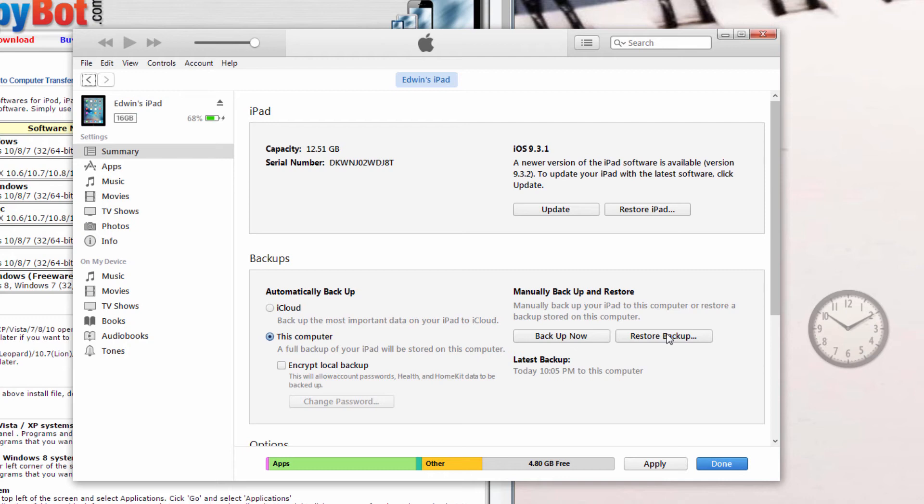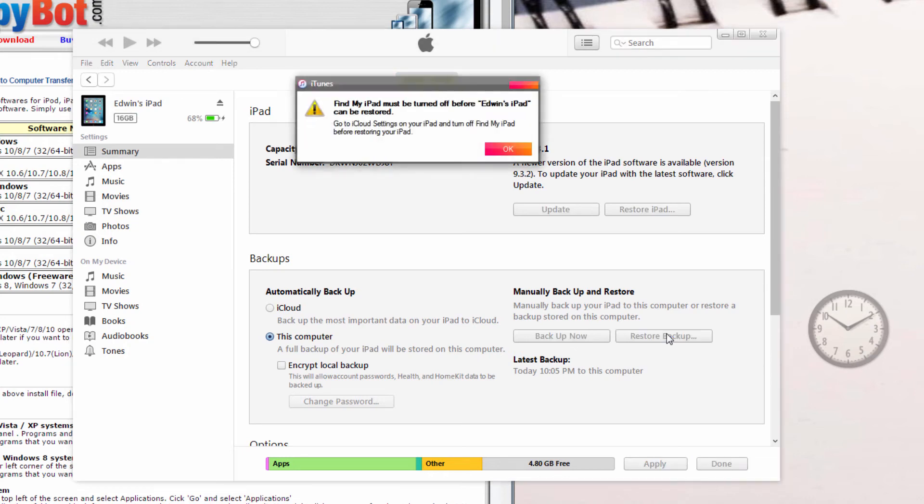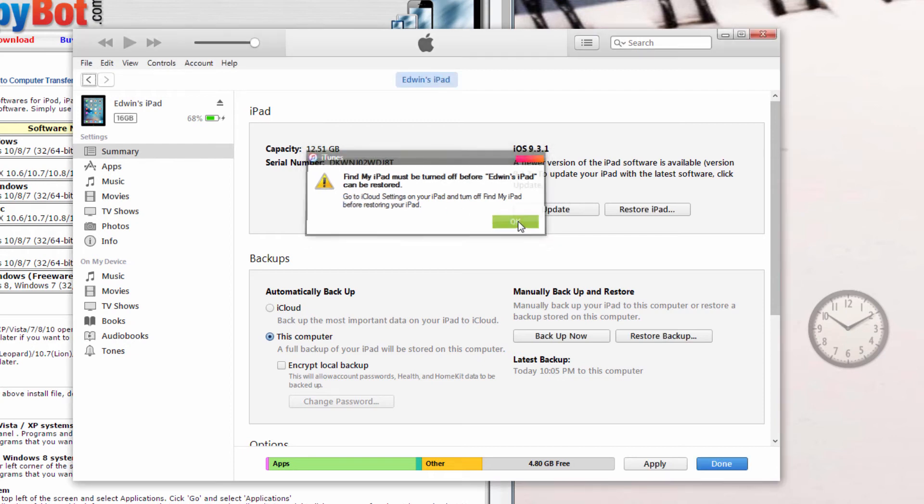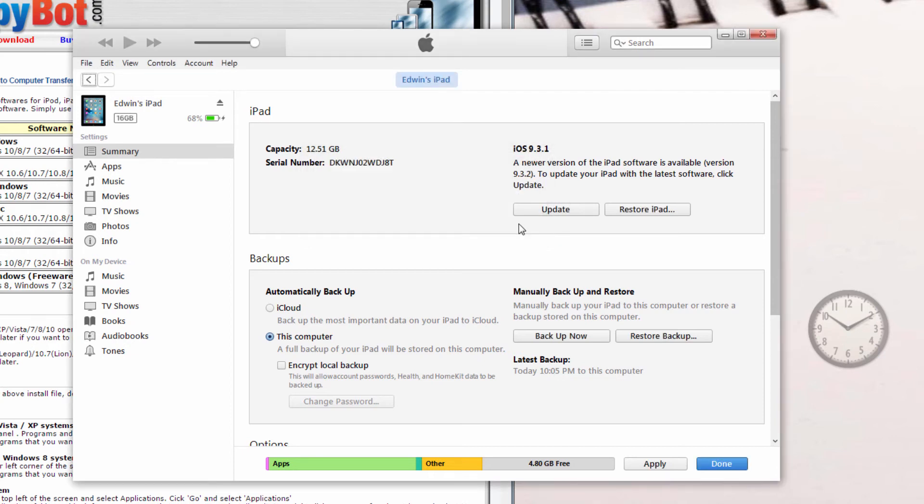Now, the first time you hit restore backup, you might probably get an error, something like this, which tells you that Find My iPad needs to be turned off. So click OK, and then just go over to your iPad, and turn off Find My iPad. If you're not sure how to do that, a simple Google search would probably yield you the fastest results.